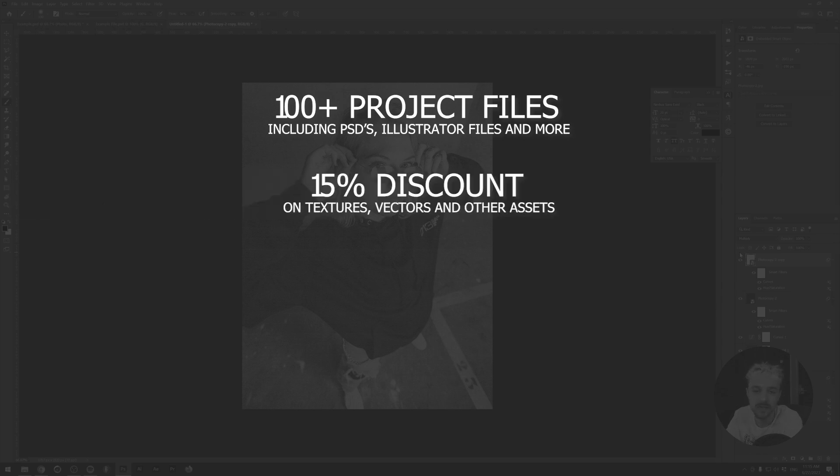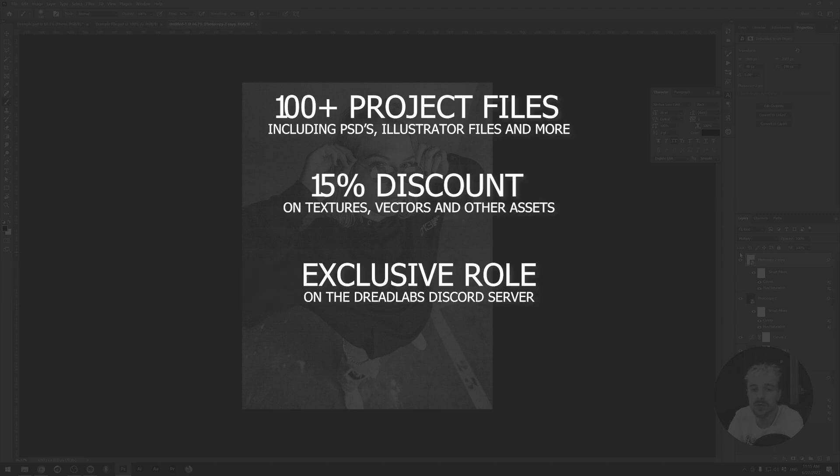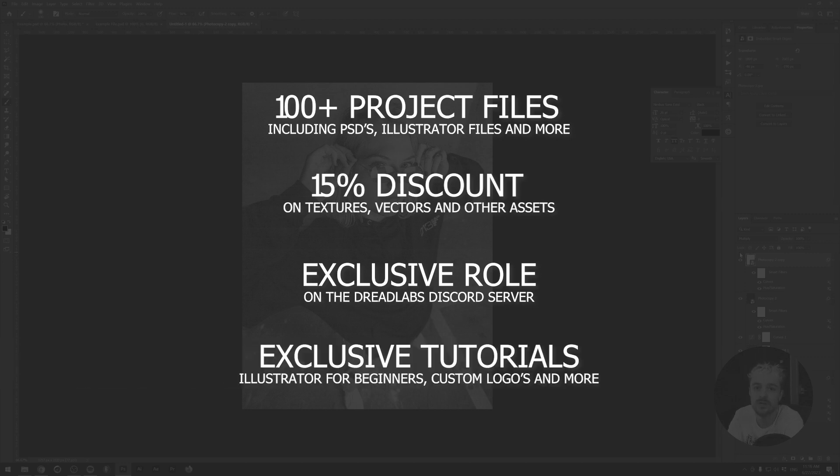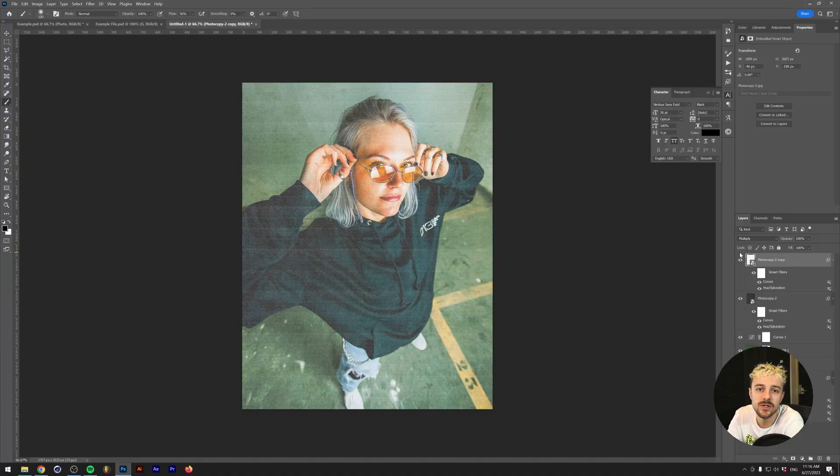You'll also get a 15% discount in my asset web store where you can get the full asset packages such as the texture pack that I used in this video. On top of that, you'll also get an exclusive Discord role in our community server. And if you go one tier up, you'll also get access to exclusive videos such as how to start your own clothing brand, how to make death metal logos from scratch, how to create Y2K rave flyers, learning the basics of Illustrator, and much more.